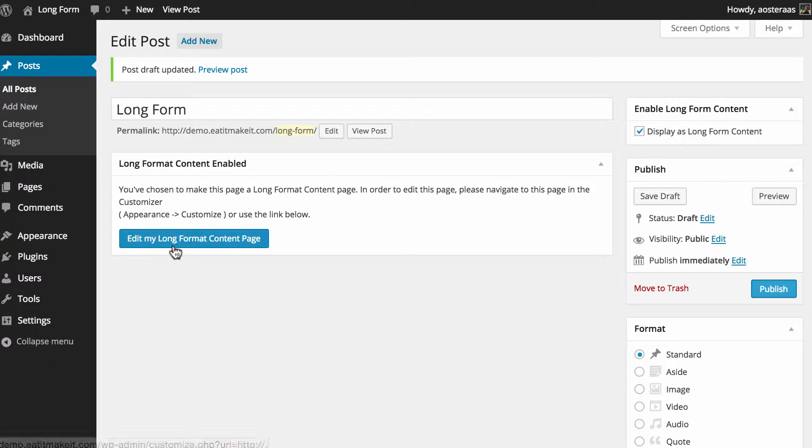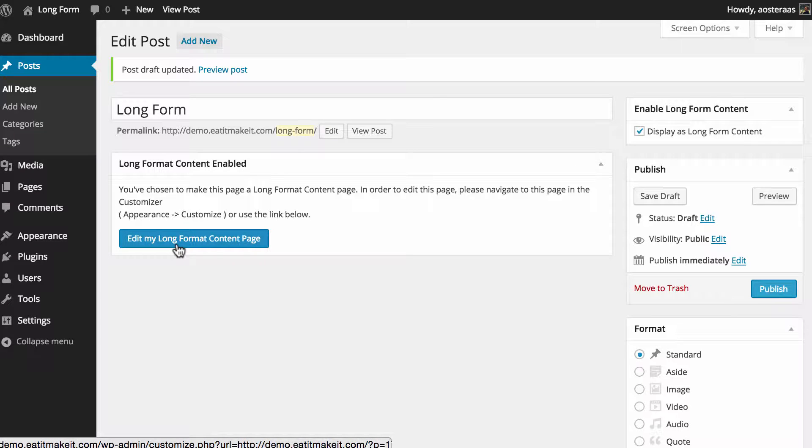The key thing here is the button that says edit my long form content page, so we're going to click on that now. It'll open up the WordPress customizer in a new tab.